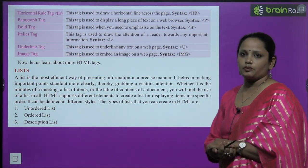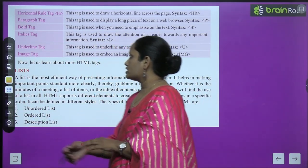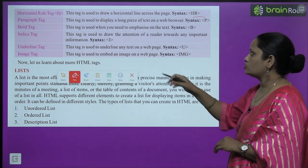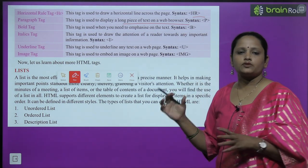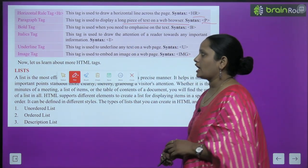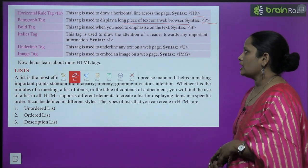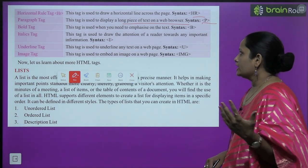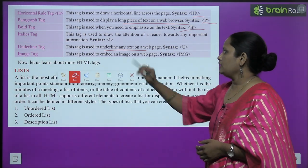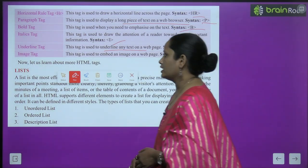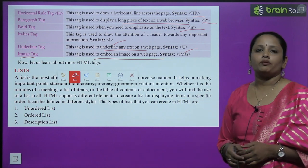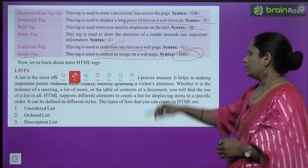Next comes the horizontal rule tag, which we also call the hr tag. This tag is used to display a horizontal line across the page. Then comes the paragraph tag — this tag is used to display a long paragraph. Then bold, italics, and underline tags: bold makes content bold, italics converts content to italic, and underline underlines the content — using B, I, and U respectively. Next is the image tag. This tag is used to input an image on a web page.